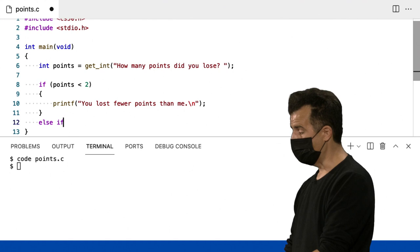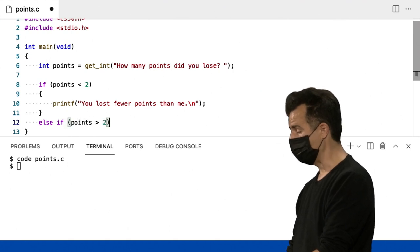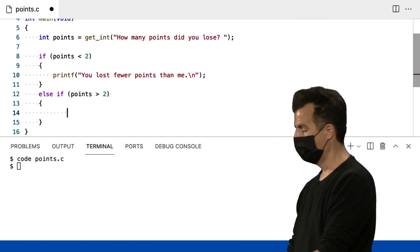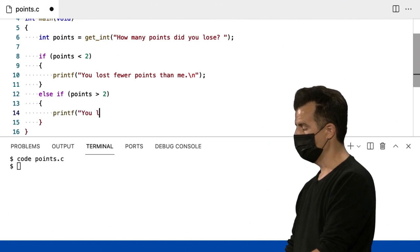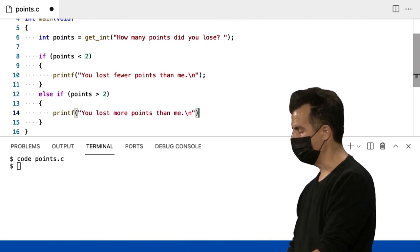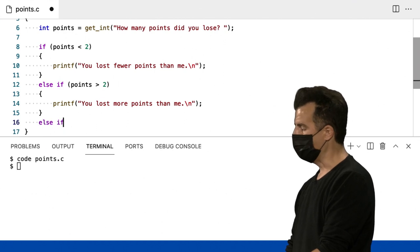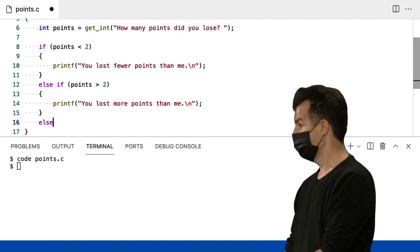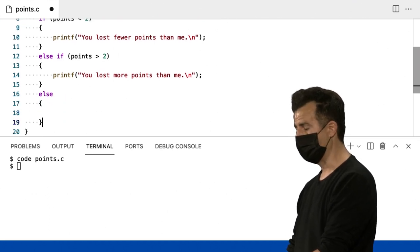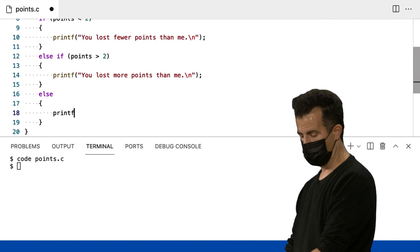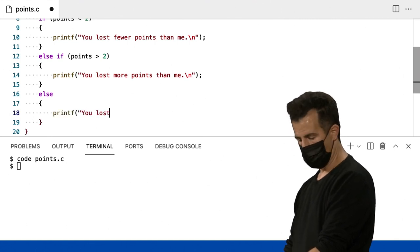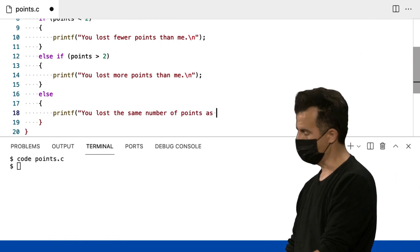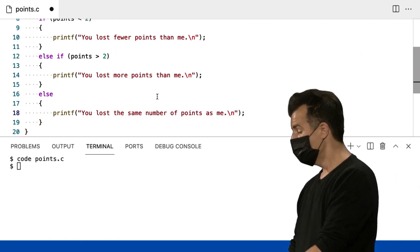Else if points, if points maiores que 2, que é novamente quantos eu perdi. Eu vou imprimir que você perdeu mais pontos do que eu. Barra invertida n. Else if. Espera um pouco. Else parece ser suficiente na lógica aqui. Eu vou só imprimir algo como, você perdeu o mesmo número de pontos que eu. Barra invertida n.